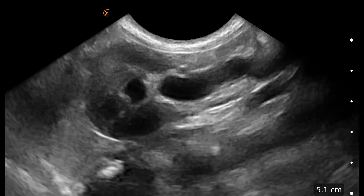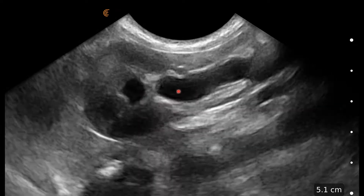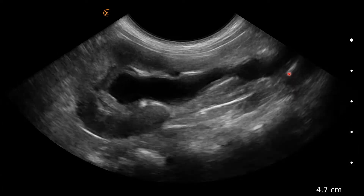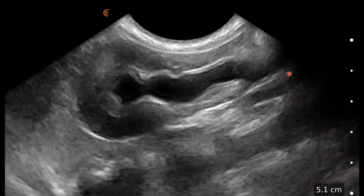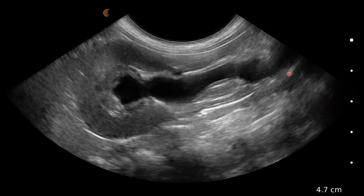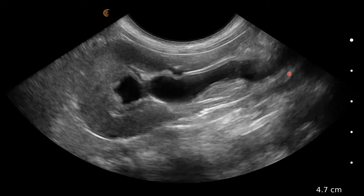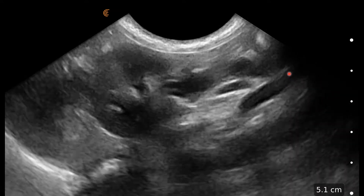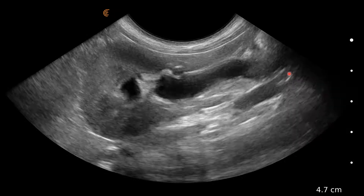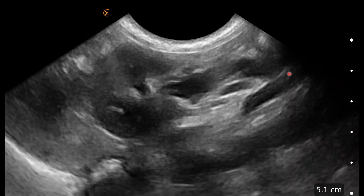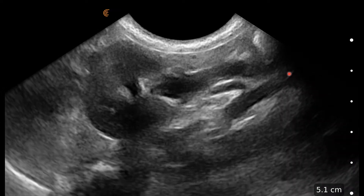We were able in this case to follow the dilated ureter and find that rather than entering the bladder in the trigone area, it entered the urethra. So we had a case of an ectopic ureter, and in these cases it often leads to a dilated ureter and dilated renal pelvis, as seen here.